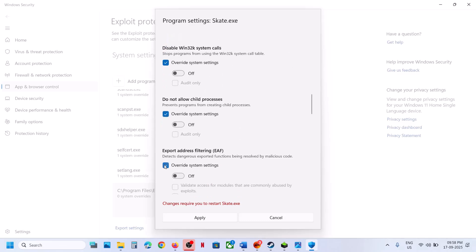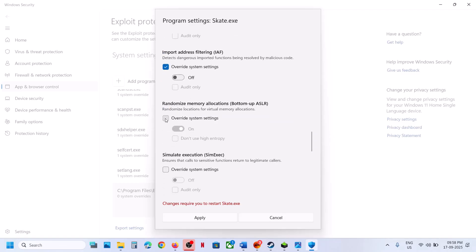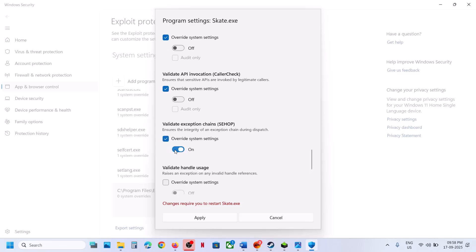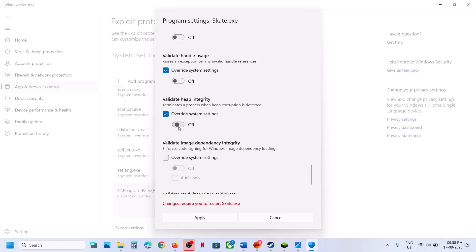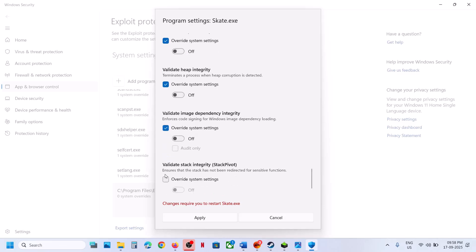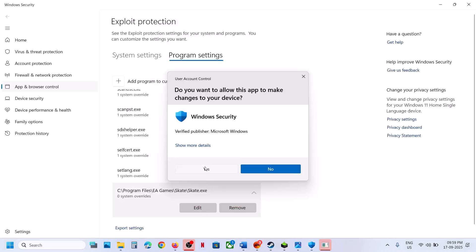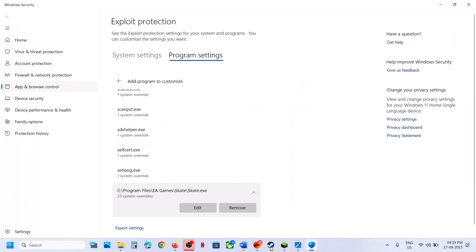Continue turning off any remaining options that are on in the Exploit Protection settings. Once everything is off, hit Apply and click Yes to allow. Now relaunch the game and check. If you face any problem or want to revert to default, you can remove the program entry and it will go back to default.